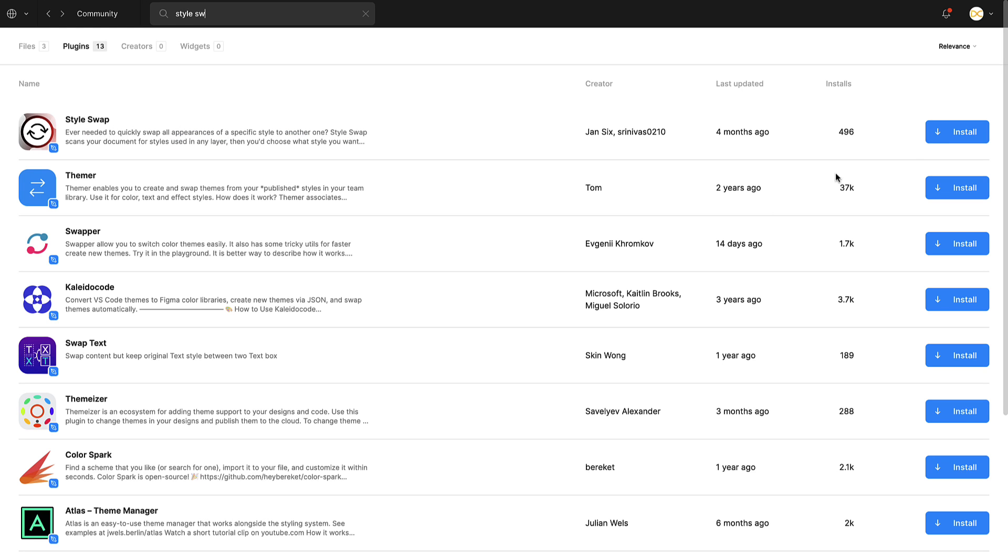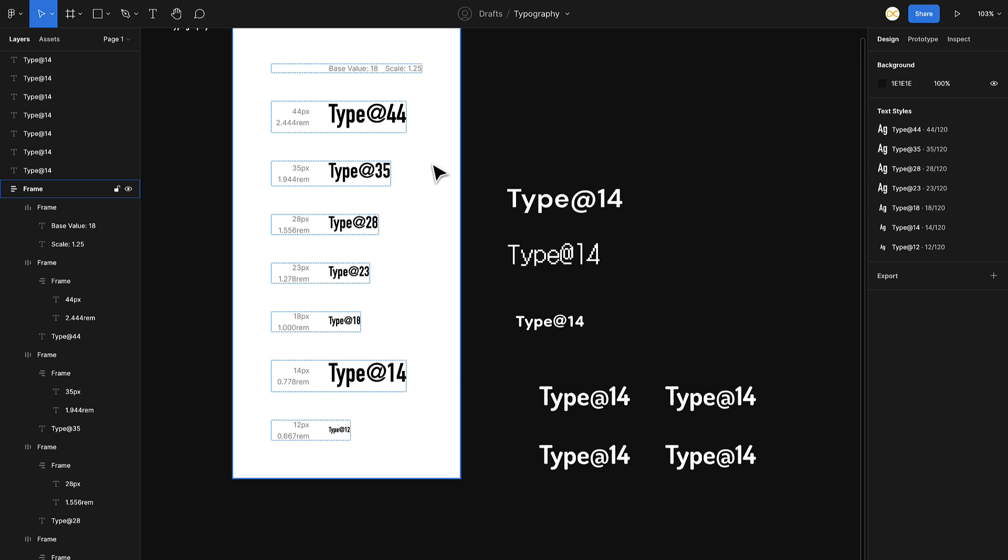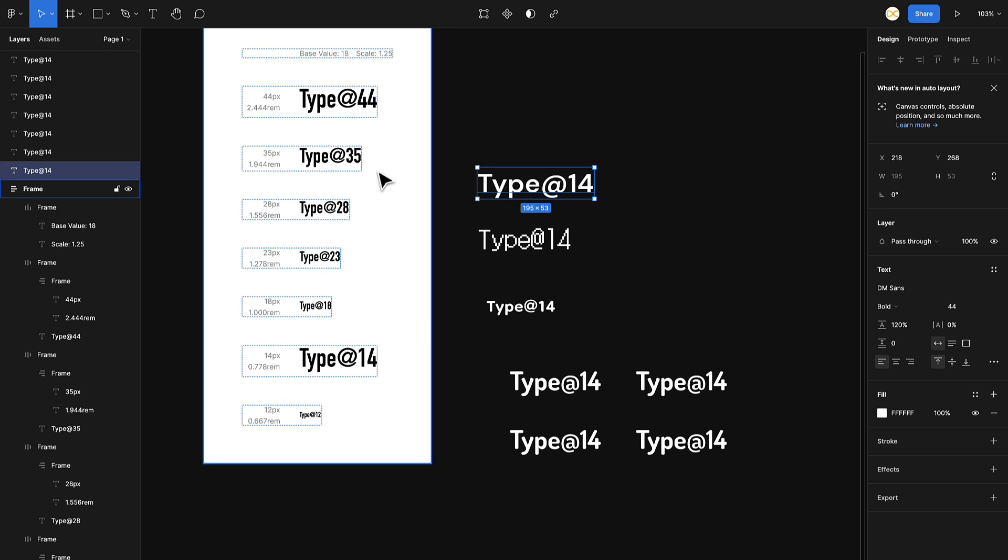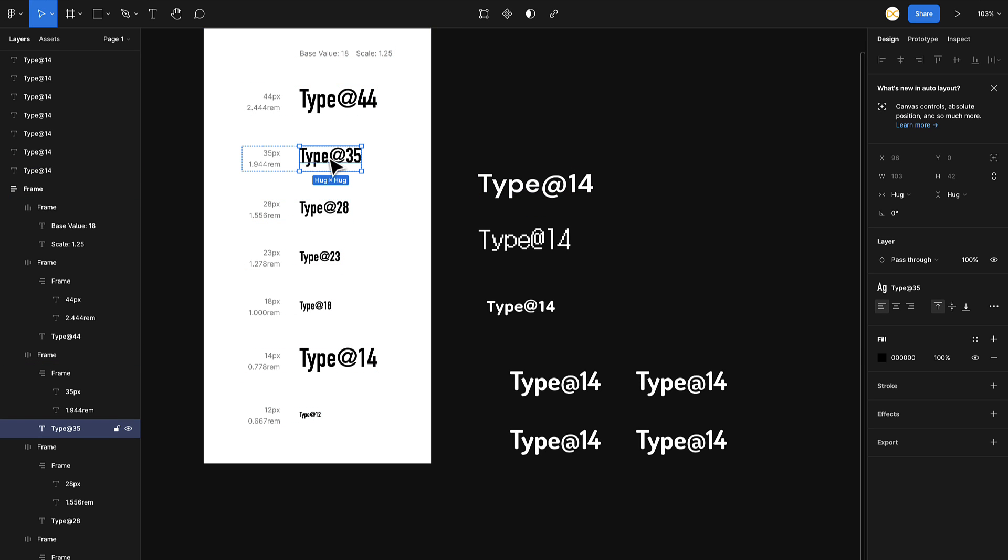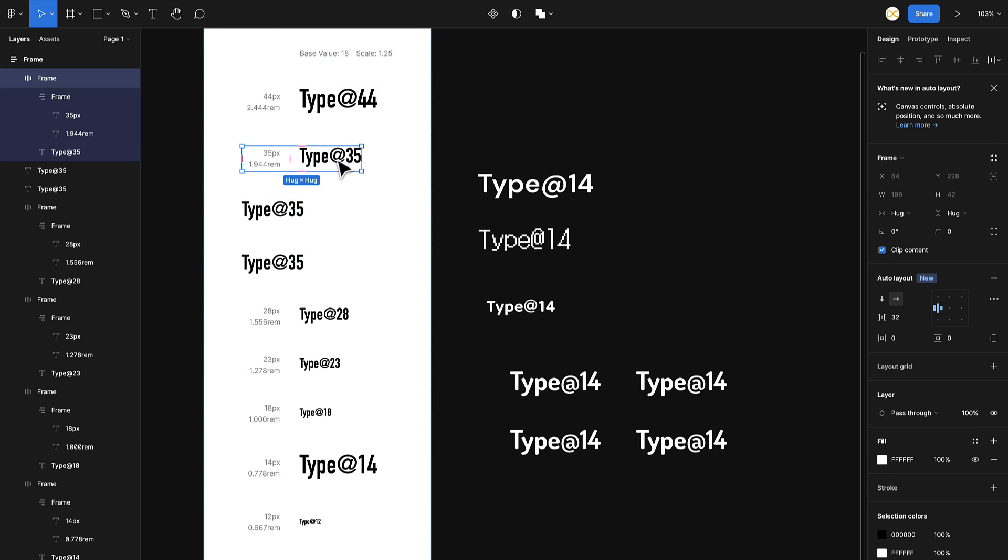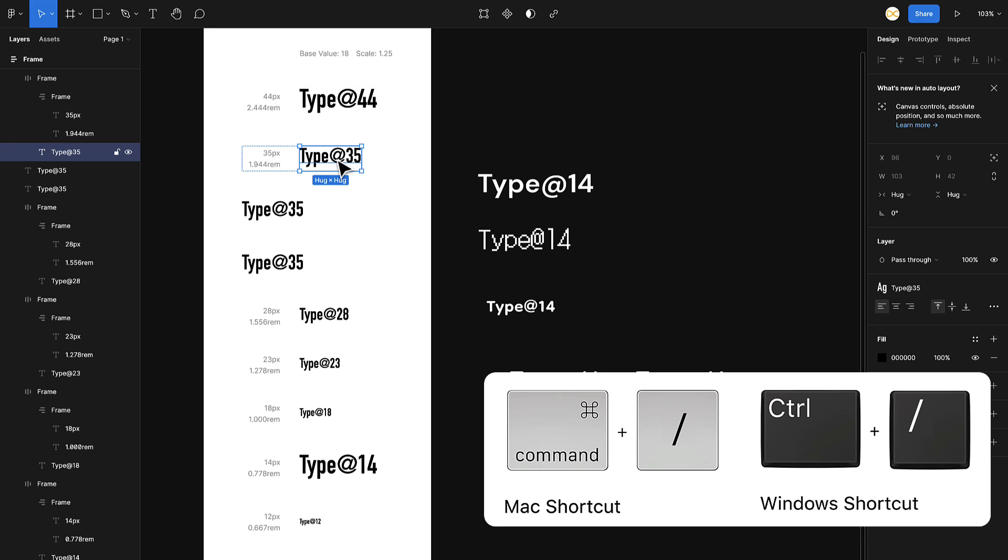This is your Style Swap plugin. Just install it. As you can see, this basically helps you swap different styles. Let's go back to a document. Let's select this one right here. This one is a Type 35 style. What I'll do is I will duplicate it a few times here just to show you an example.